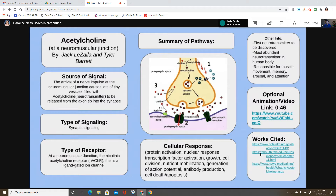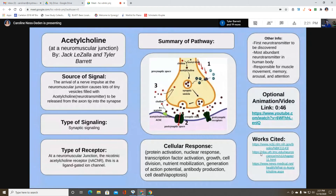The nAChR is a ligand-gated ion channel. The cellular responses include protein activation, transcription factor activation, growth, cell division, nutrient mobilization, generation of action potential, antibody protection, and cell death/apoptosis. Additional information: acetylcholine was the first transmitter to be discovered, it's the most abundant transmitter in the human body, and it is responsible for muscle movement, memory, arousal, and attention.